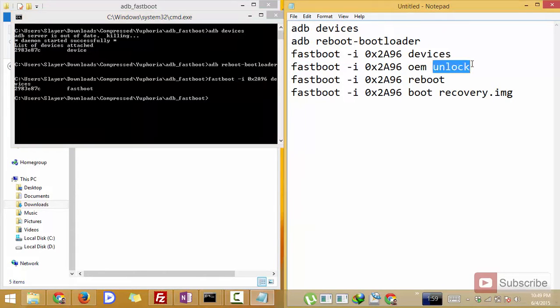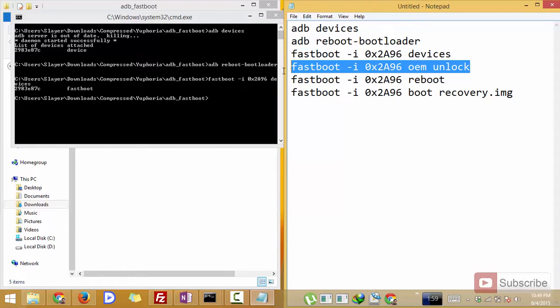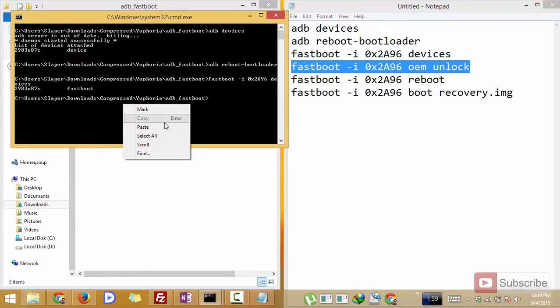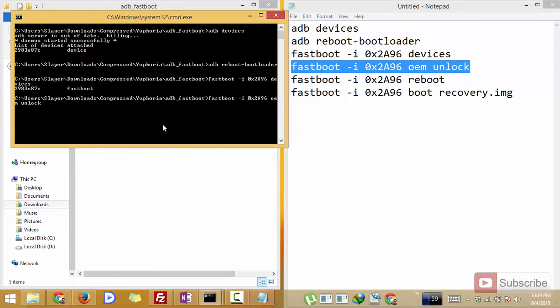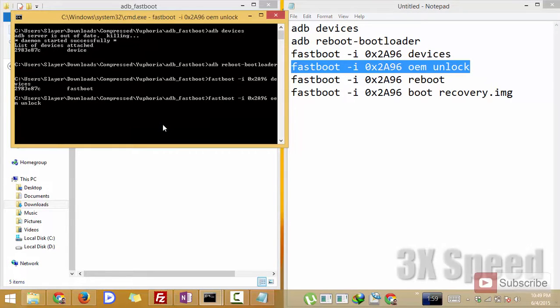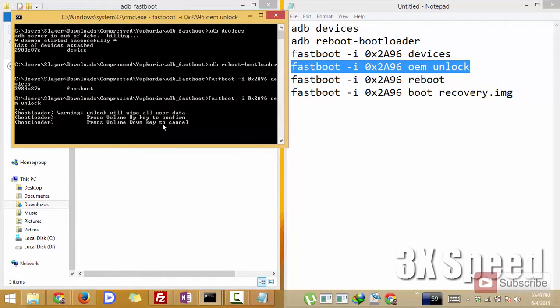And when you enter the fourth command it will simply unlock the device. It will simply unlock the bootloader on the device and puts it in the fastboot mode.